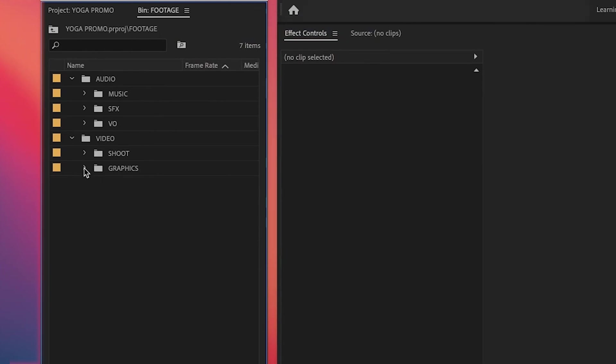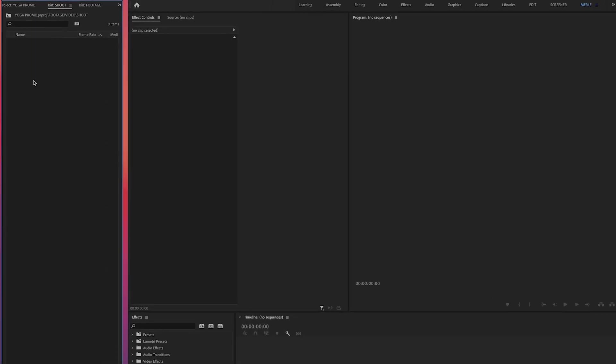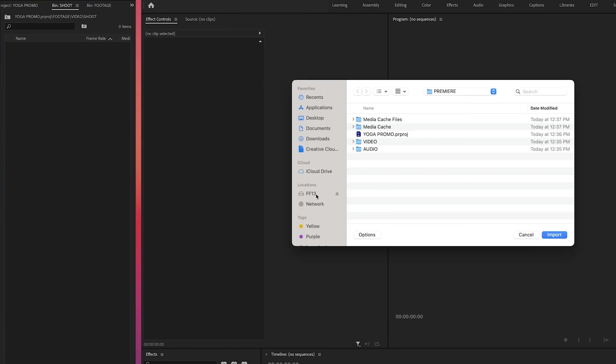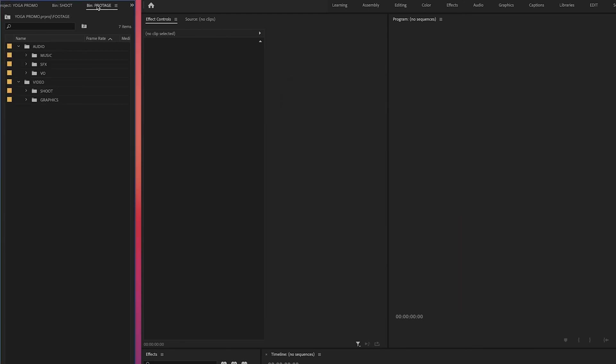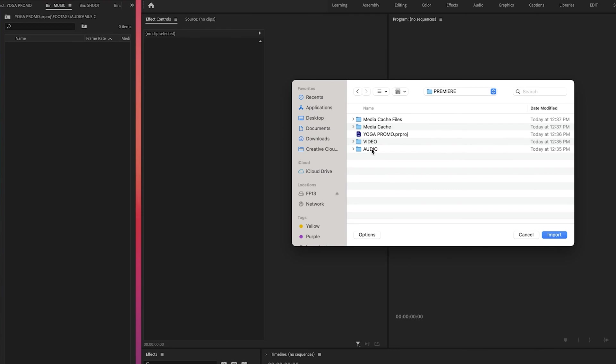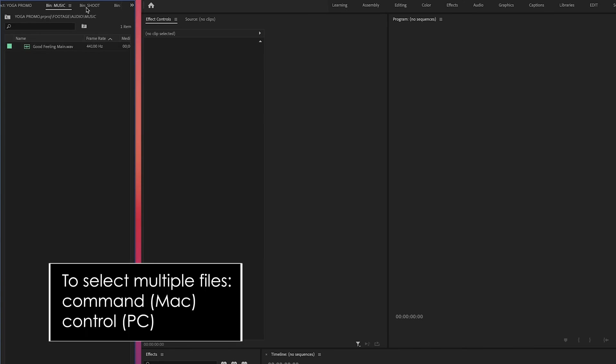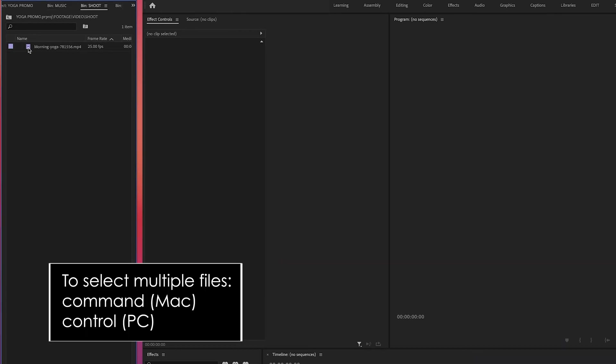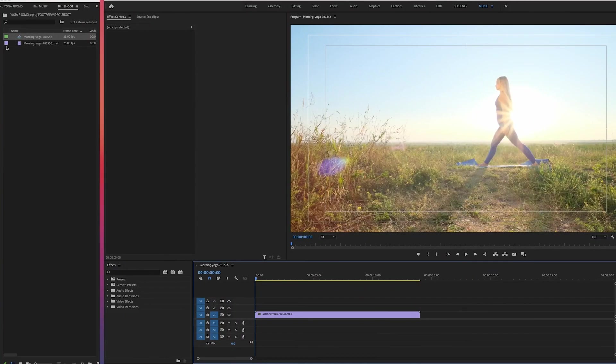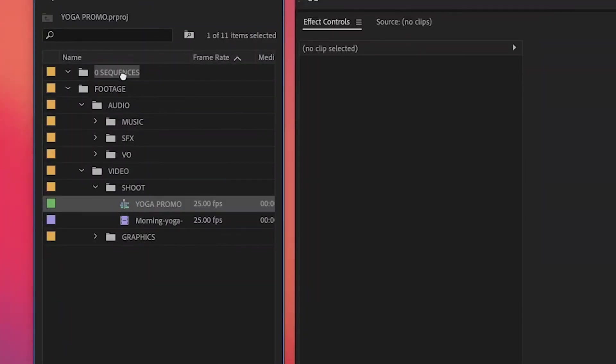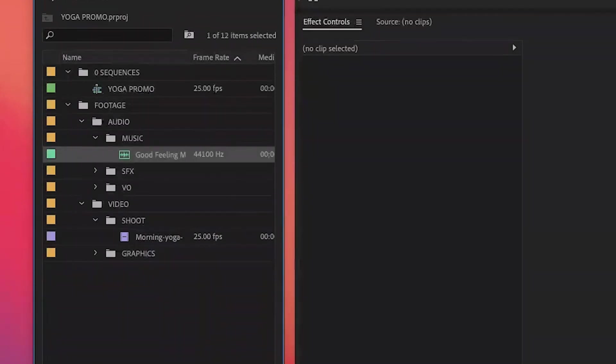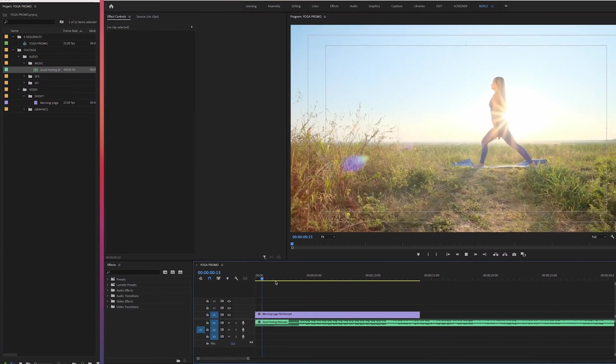Okay, so we're done creating folders. So for now, the only footage I have is one video clip and one audio clip, which is a music track. So I'll import these two files into the corresponding folders, by double-clicking the Shoot folder and selecting the Video file, and double-clicking the Music folder and selecting the Audio file. Also, just FYI, if you need to select multiple files, hold down Command on a Mac or Control on a PC. All right, let's do a quick little edit here of our Yoga promo for this demo. So quickly, I'm going to drag my video file down to the timeline and create a sequence, which I renamed to Yoga Promo and drag up to my Zero Sequences folder. Next, I'll add a little music and some fades.